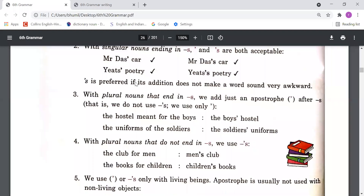Point 3: With plural nouns that end in 's', we add just an apostrophe after the 's' — we do not use apostrophe + s. For example, 'the hostel meant for the boys' becomes 'the boys' hostel' — not 'the boys's hostel'. Similarly, 'the uniforms of soldiers' becomes 'the soldiers' uniforms' — we just add only an apostrophe.